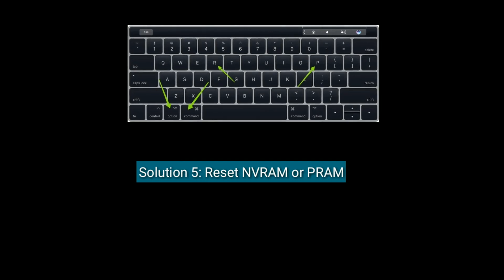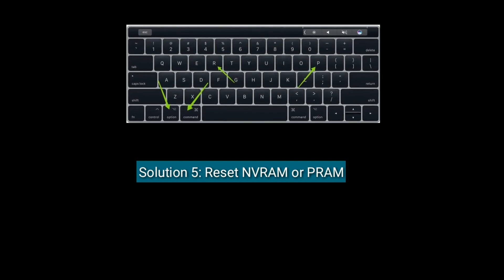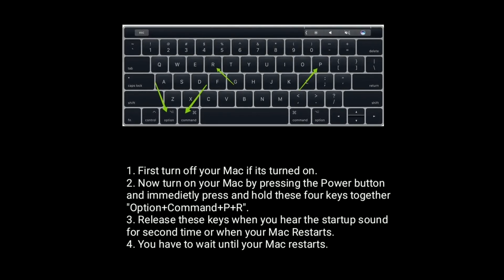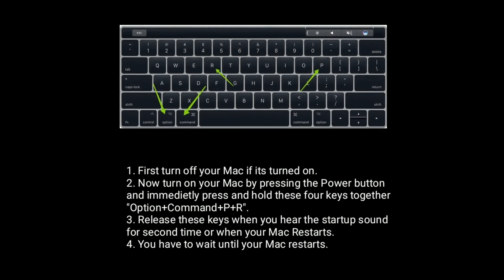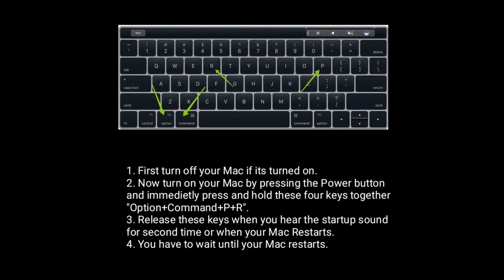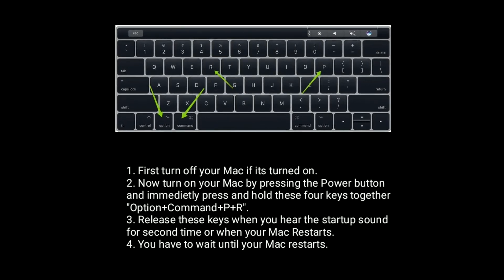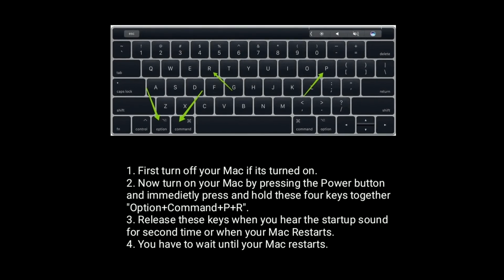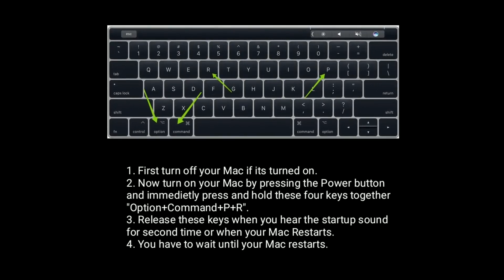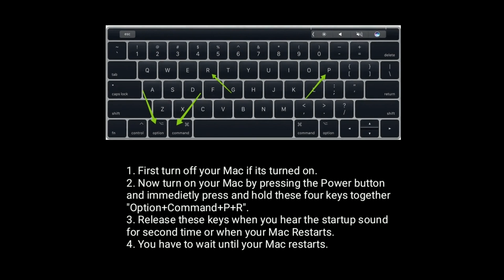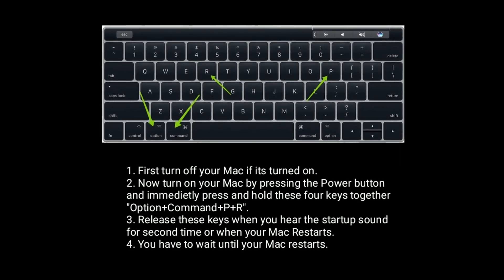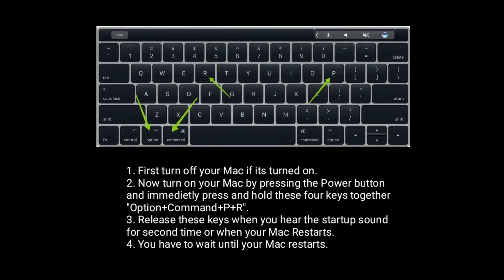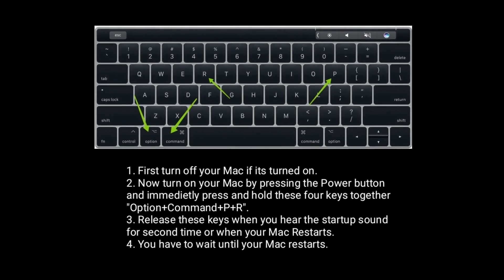Solution 5 is Reset NVRAM or PRAM. First, turn off your Mac if it's turned on. Now turn on your Mac by pressing the power button and immediately press and hold these four keys together: Option, Command, P, and R. Release the keys when you hear the startup sound for the second time or when your Mac restarts. You have to wait until your Mac restarts.